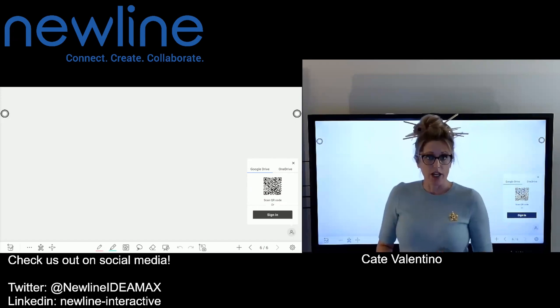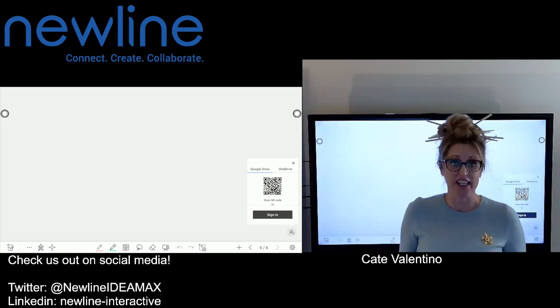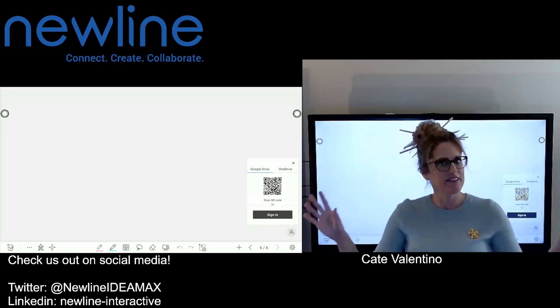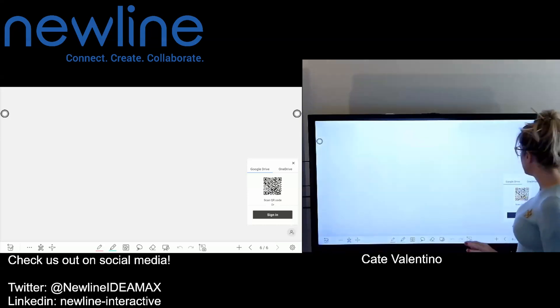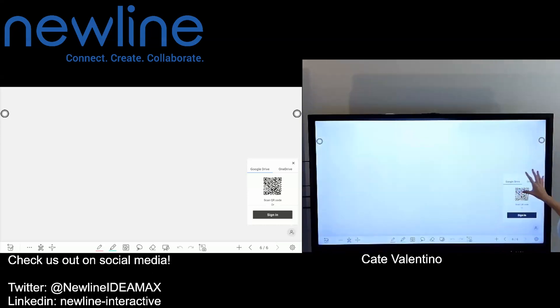A follow-on question is: fantastic, I can pull stuff in — but how do I send it back to my drive if I'm not signing in with my QR code?